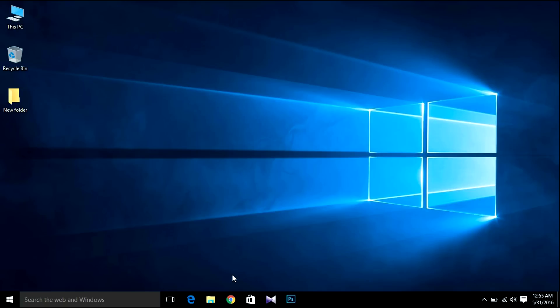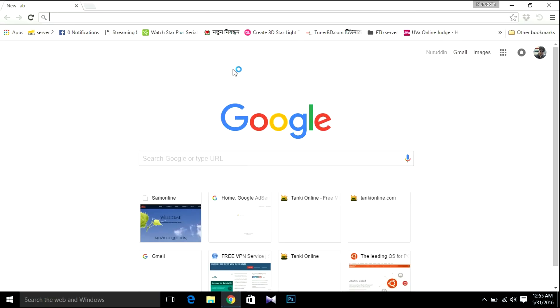So let's start. First, I'm going to download the Ubuntu ISO file. Open your browser and search for Ubuntu.